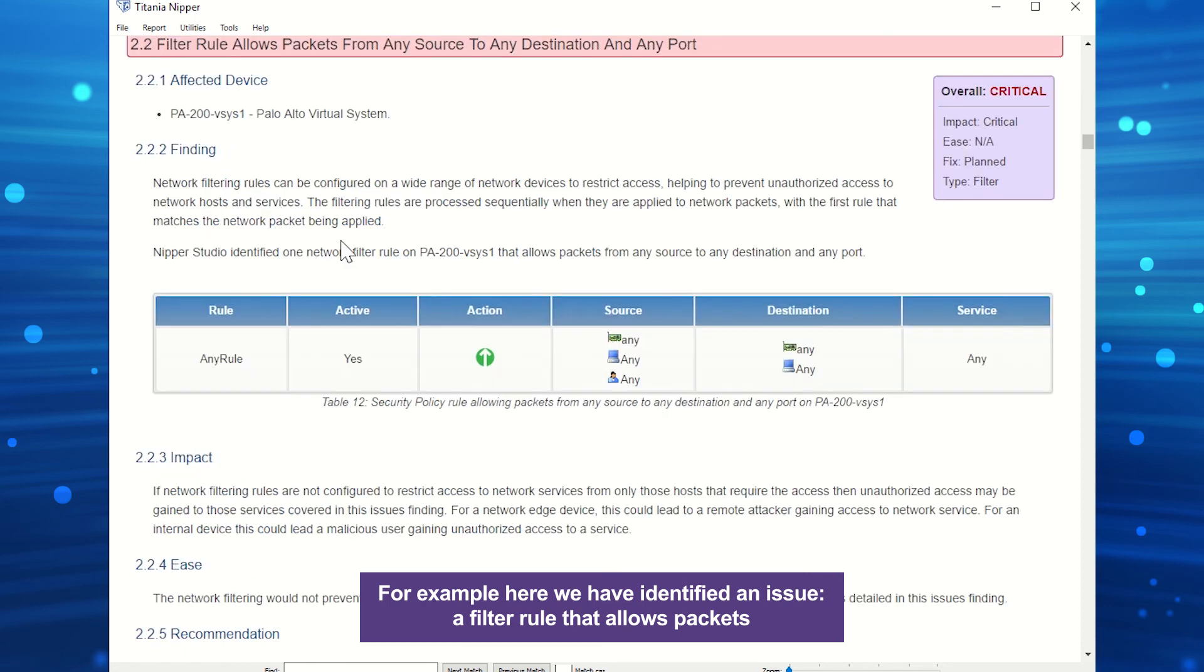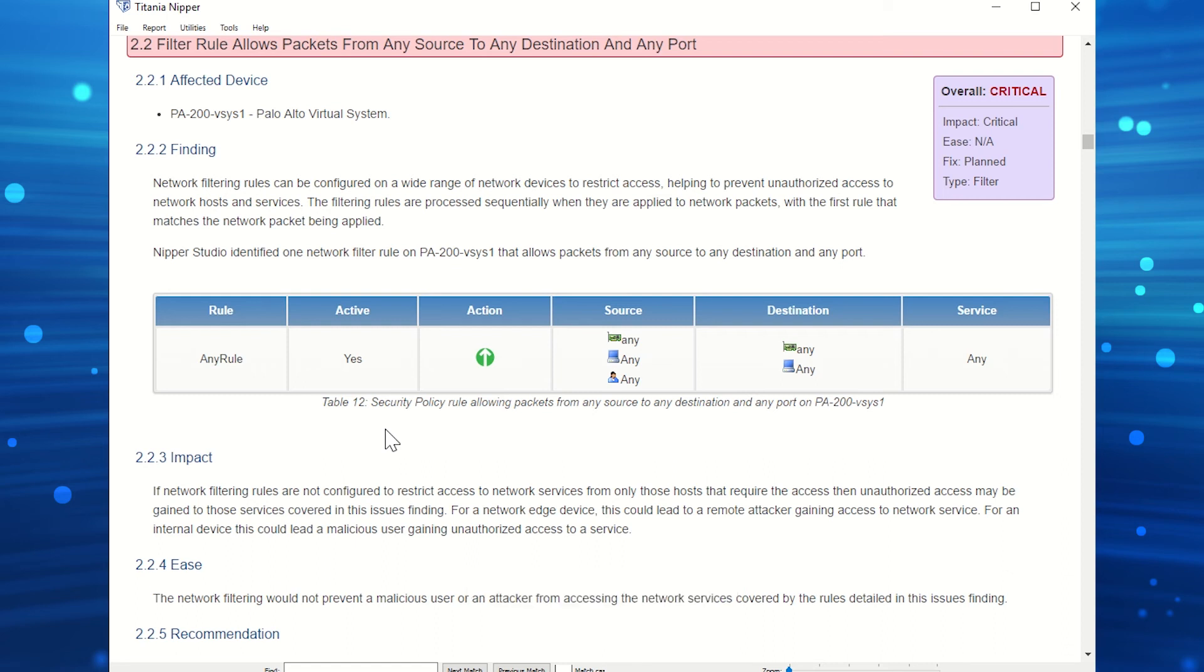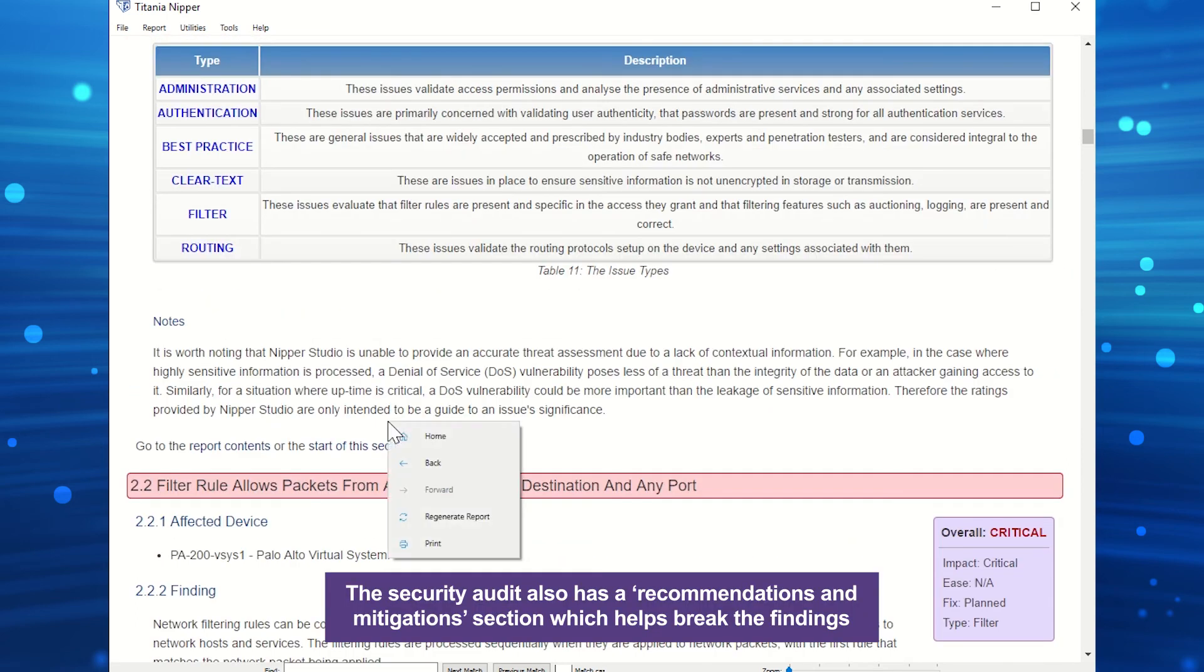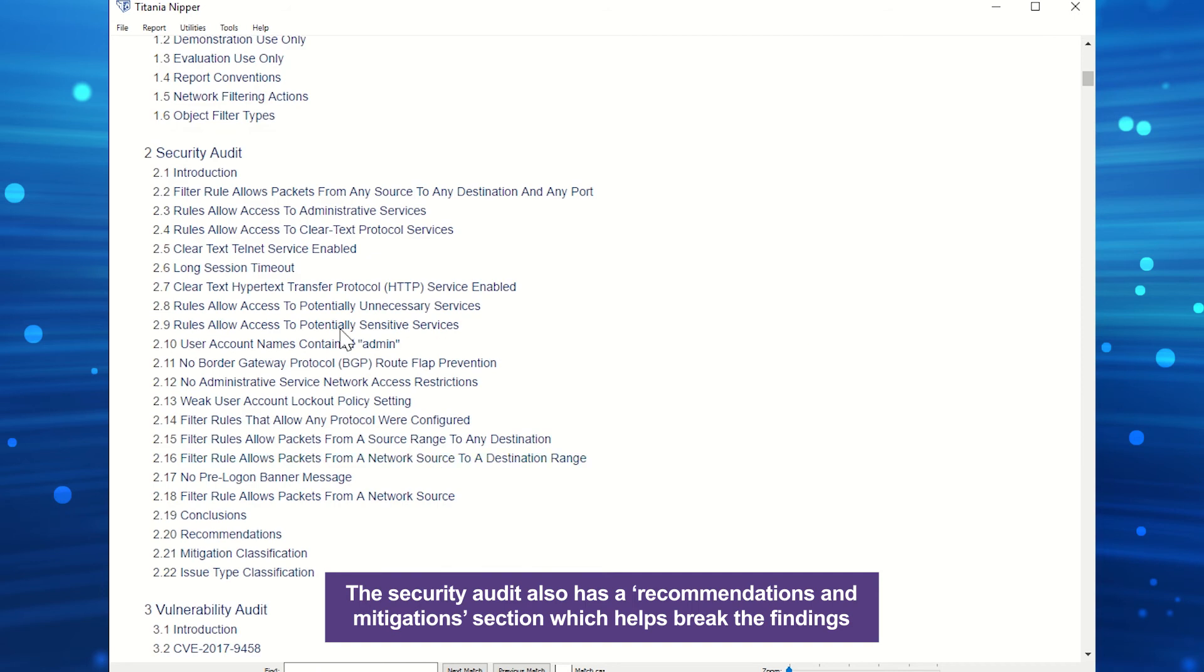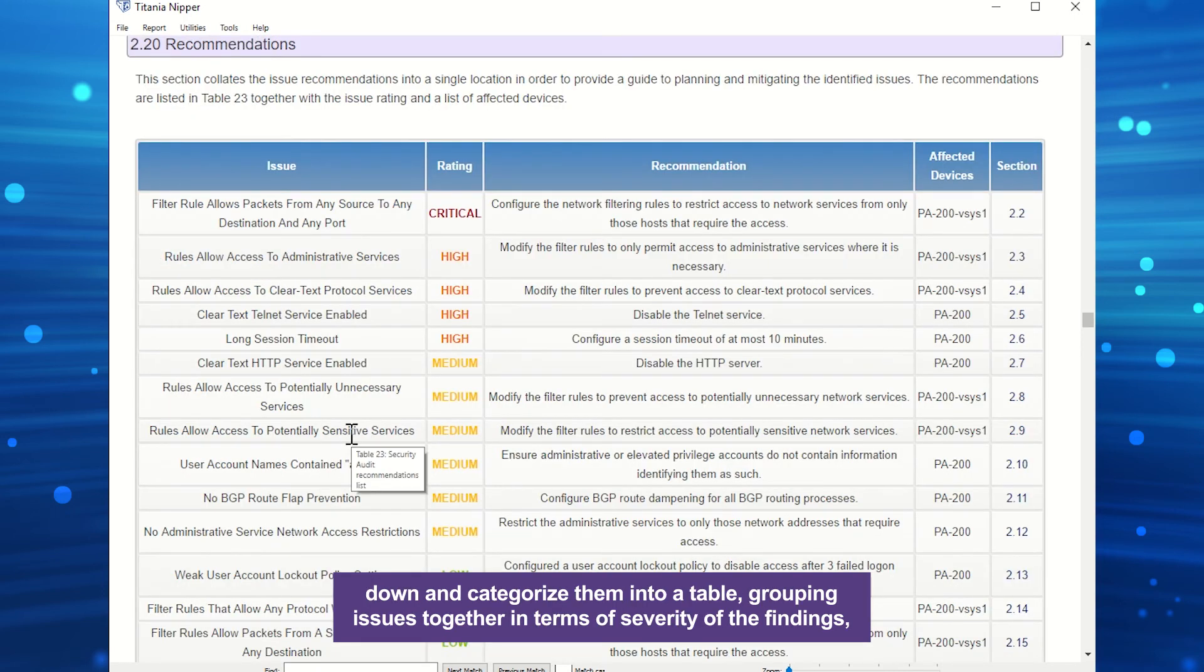A filter rule that allows packets from any source to any destination and any port. The security audit also has a recommendations and mitigation section, which helps break the findings down and categorize them into a table.